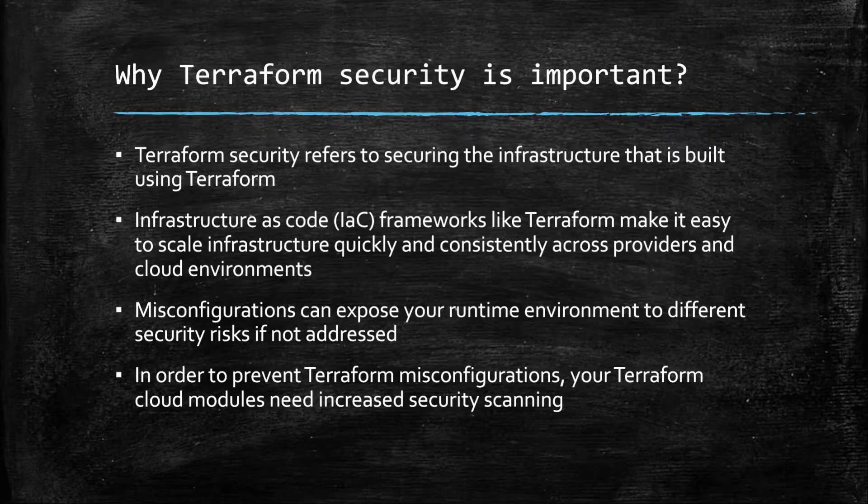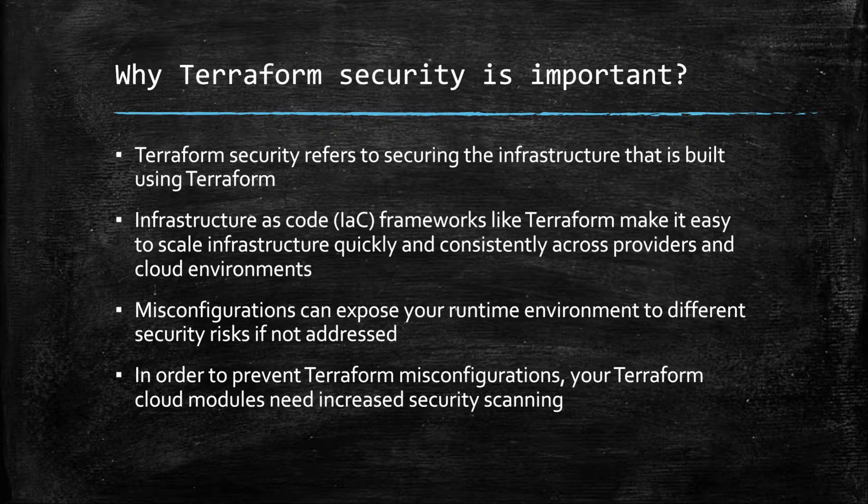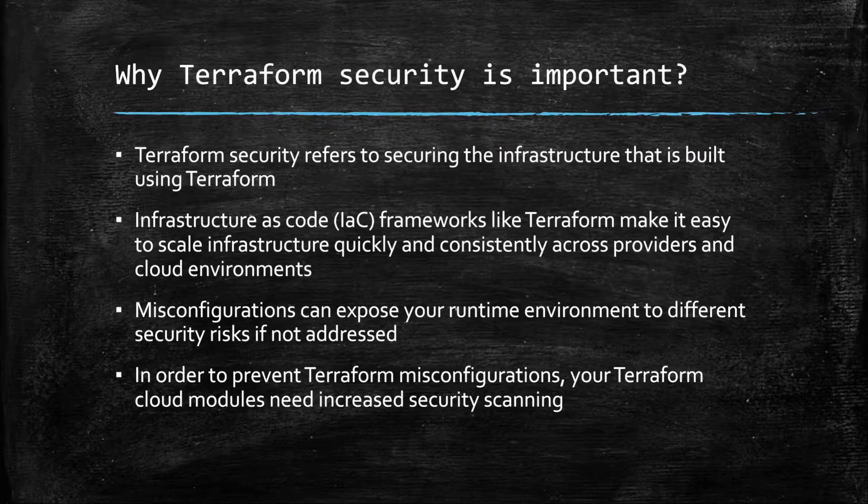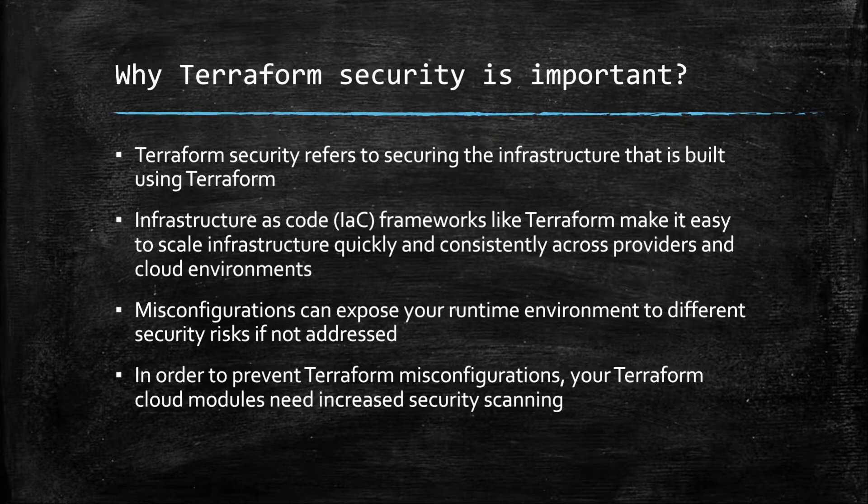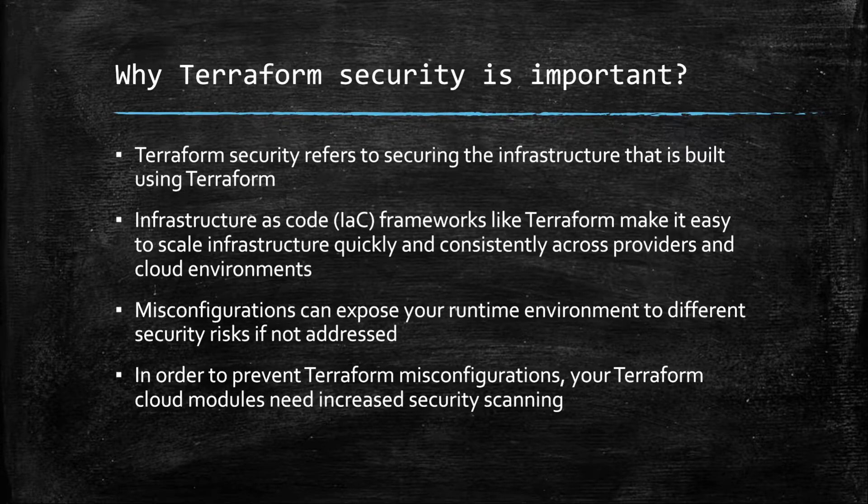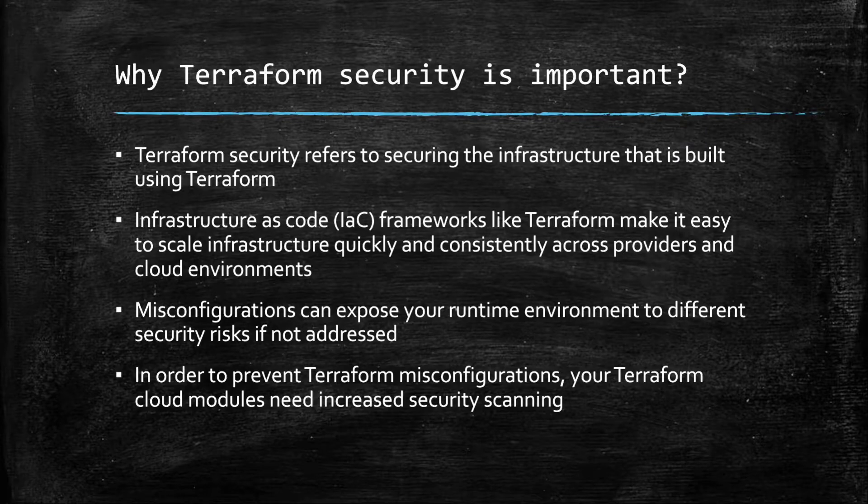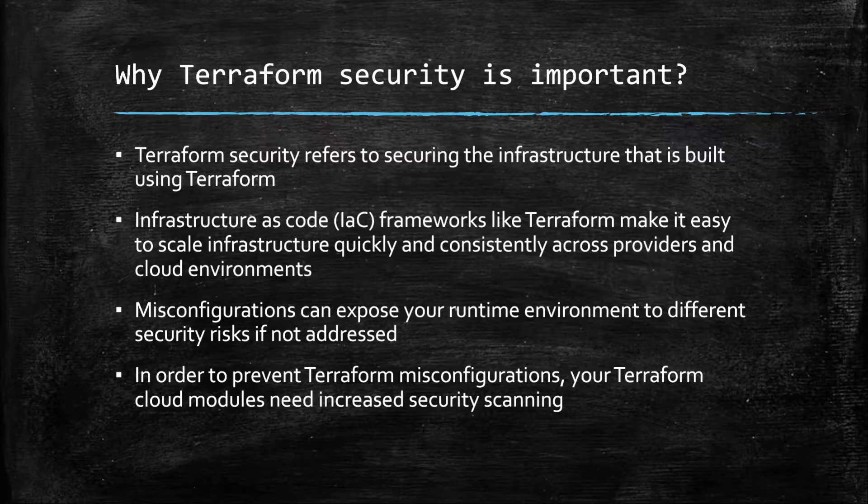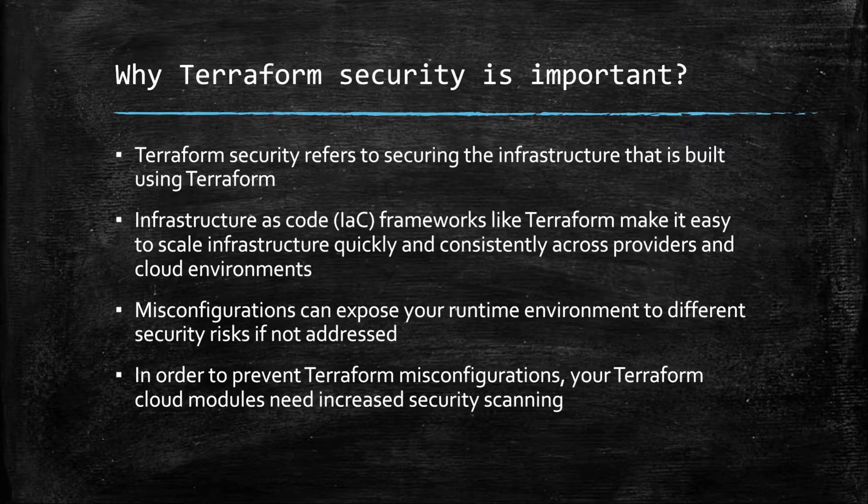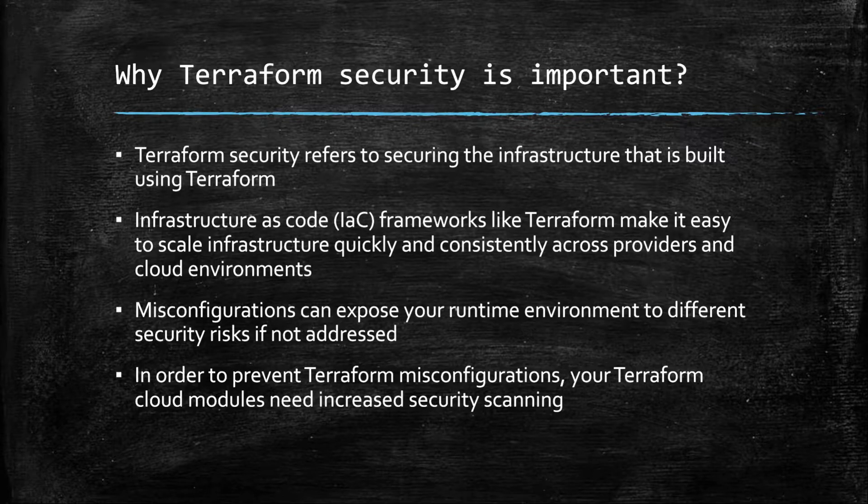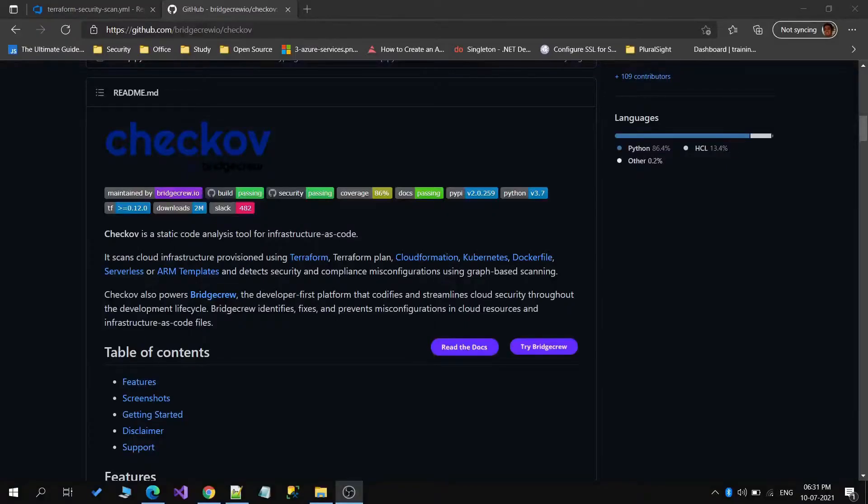We can use the tool in our pipeline and make sure that the Terraform templates which we have created will go through that tool and all the security misconfigurations and issues within our templates will be given to us. Let's go and see how that implementation we can do.